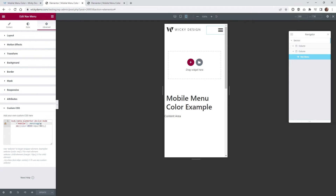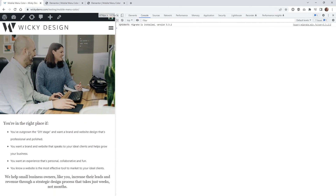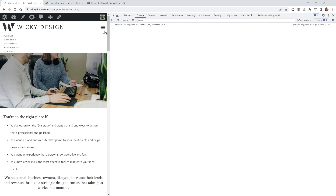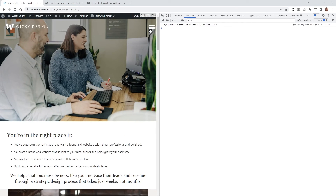And that's it. Once you add that, you just hit Update. Then on the front end of the page, if you just go and scale down, it will automatically change to this black color. And if you scale back up, it will go back into the white.